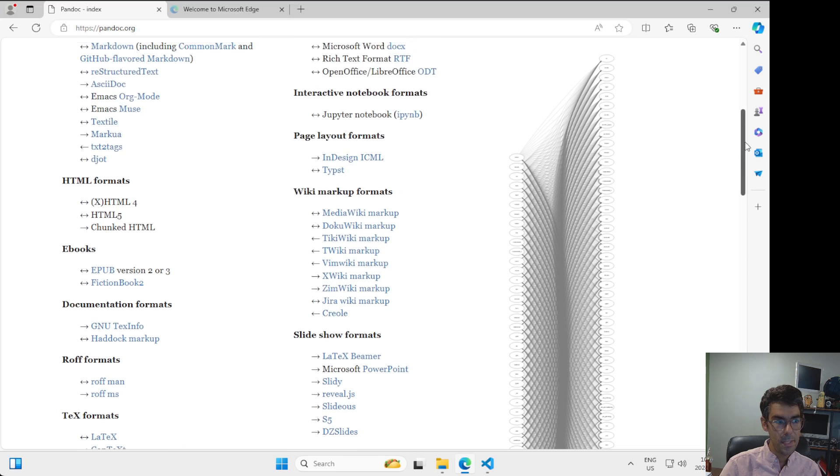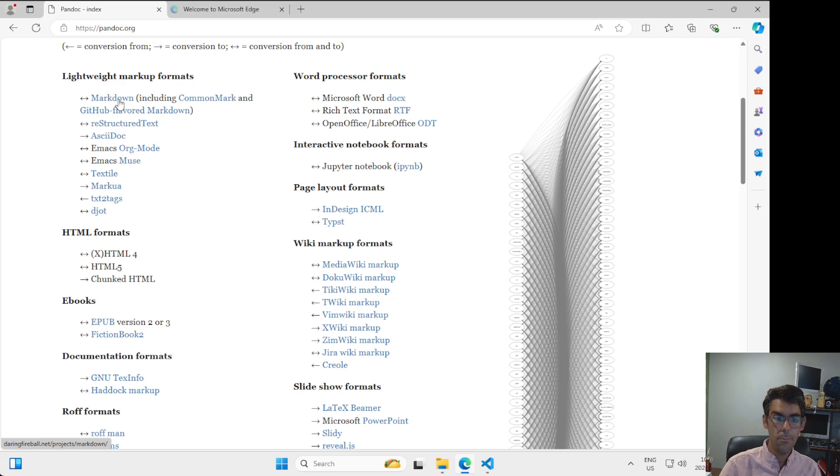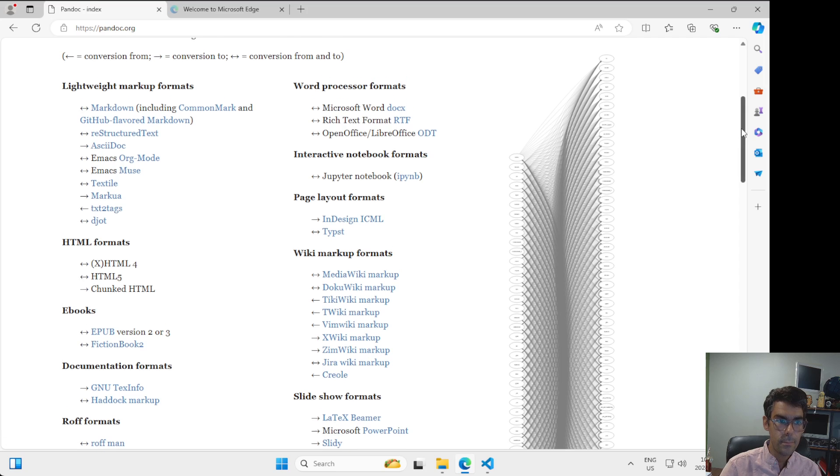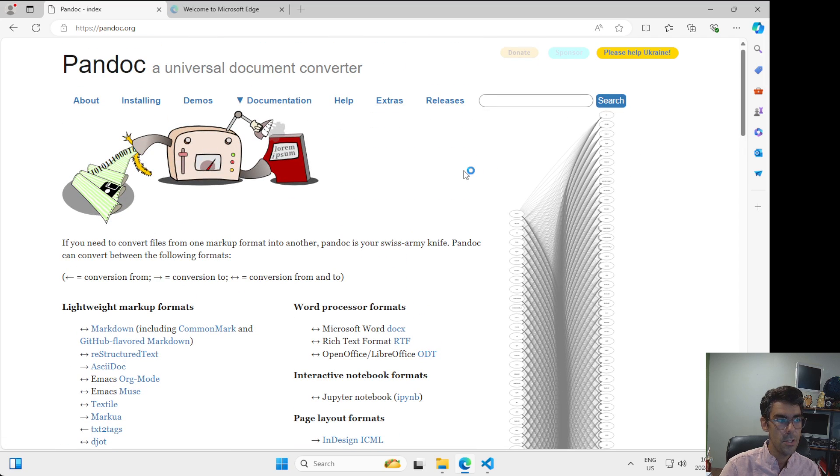Really specifically, what we're going to be using this for at the beginning is to take Markdown formatted files, which we'll talk about in a moment, and convert those to DocX formatted files. So to convert them to open up into something like Microsoft Word. I'm going to go back up to the top of the page.